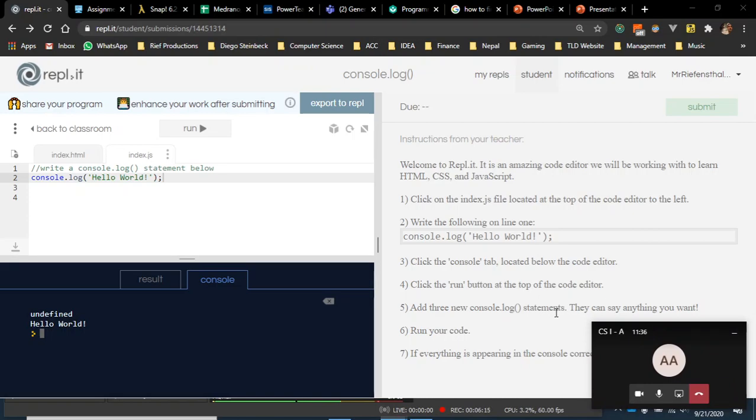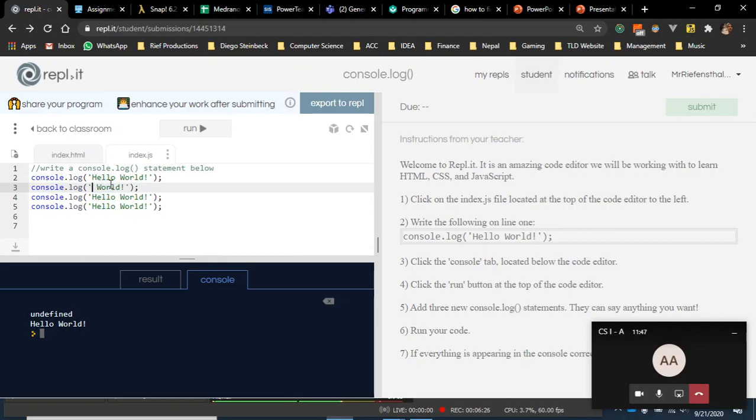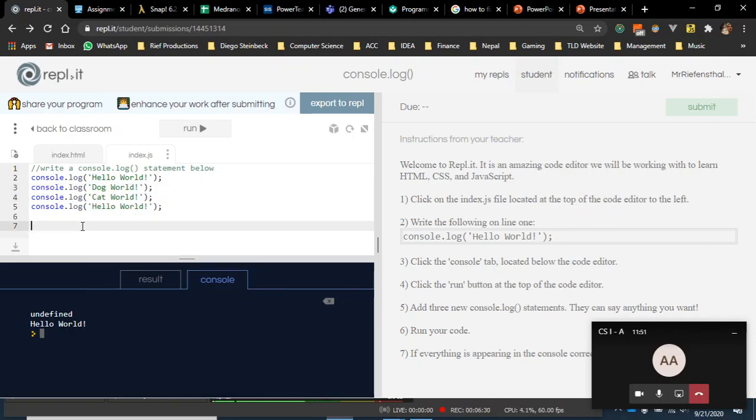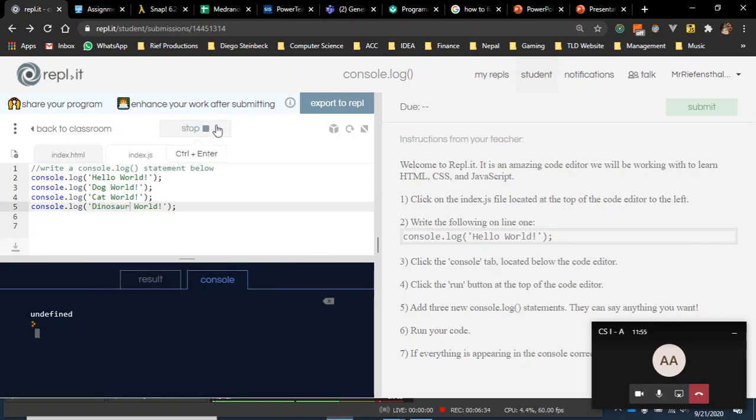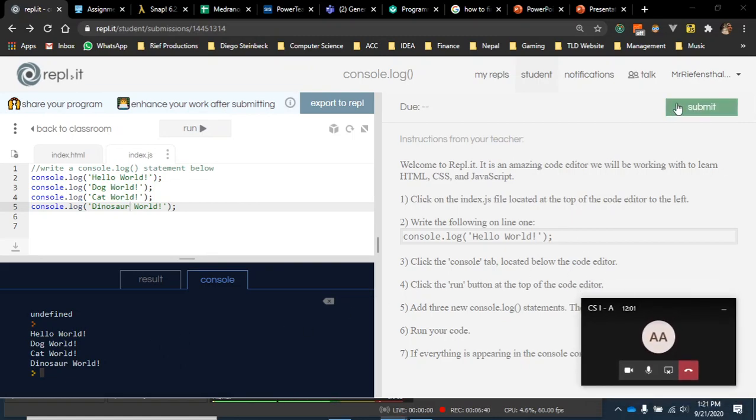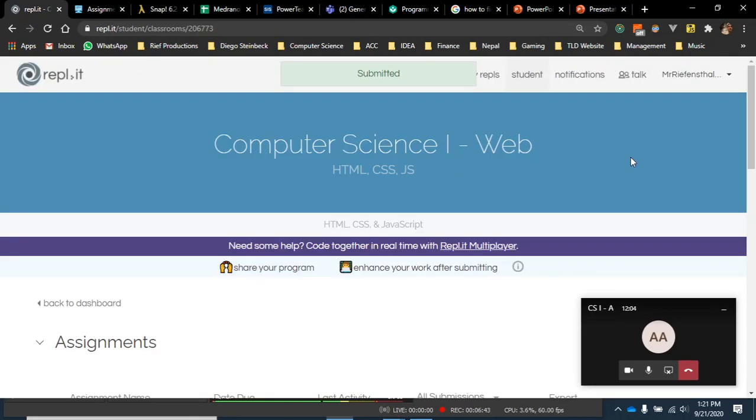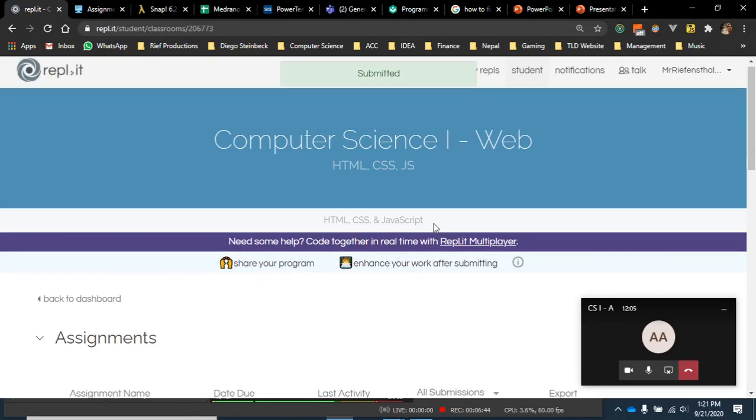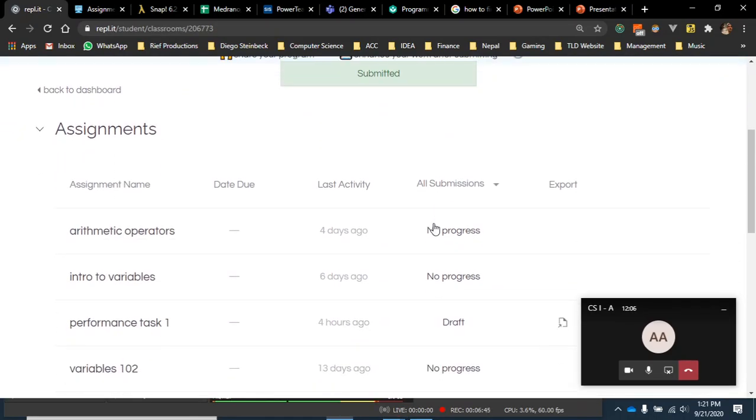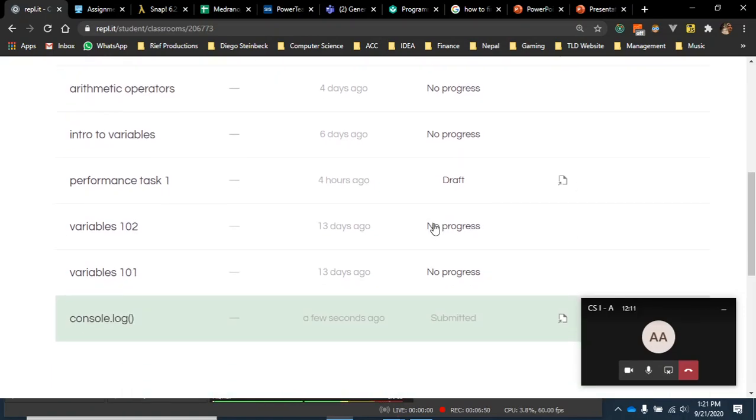Then it says add three console.log statements, say anything you want. If I'm a hardcore developer, I'm going to do control C. Boom, boom, boom. And then I'm going to double click here and be like dog world, cat world, dinosaur world, run. Wow, I just completed Mr. Riefenstahl's assignment and I know how to use console.log. I am smart. Hit submit. And then it goes to me and I'm going to grade it. That's a really important part of just the general overview for Replit and the students that are always confused on how to do this.